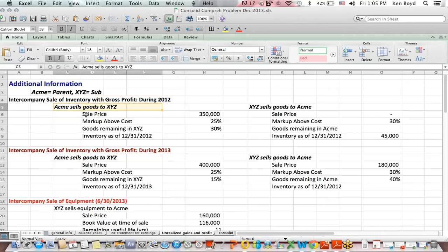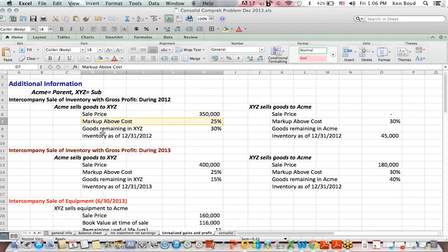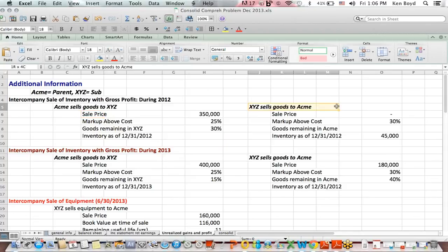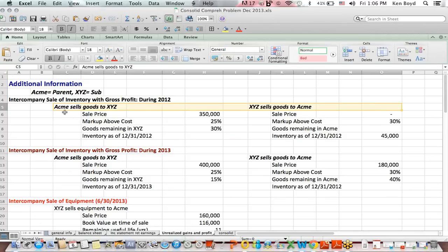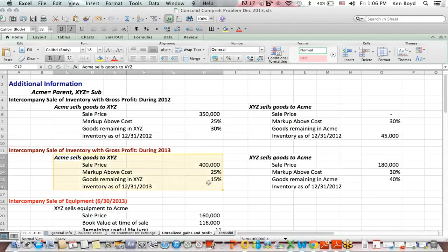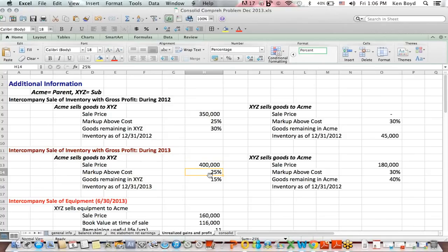ACME, our parent, sells goods to XYZ. We need to think about not only what the sale price was and what the markup is, but how much of those goods remain at the end of the prior period — in other words, how much remains at the beginning of the current period. During 2012, ACME sells goods to XYZ, and XYZ also sells goods to ACME, so we have both upstream and downstream transactions. We also have intercompany sales of inventory during 2013, with information on sale price, markup, and how much of the goods remain at year-end.